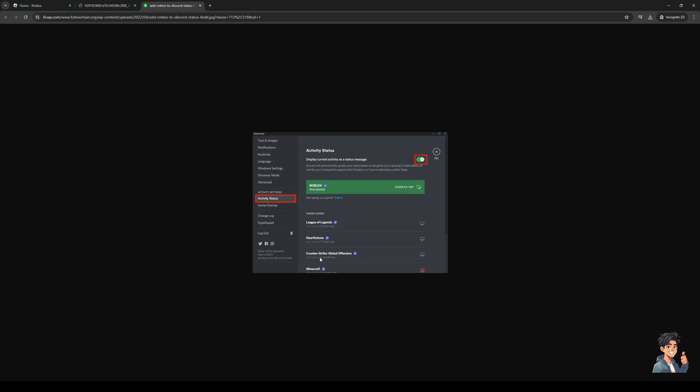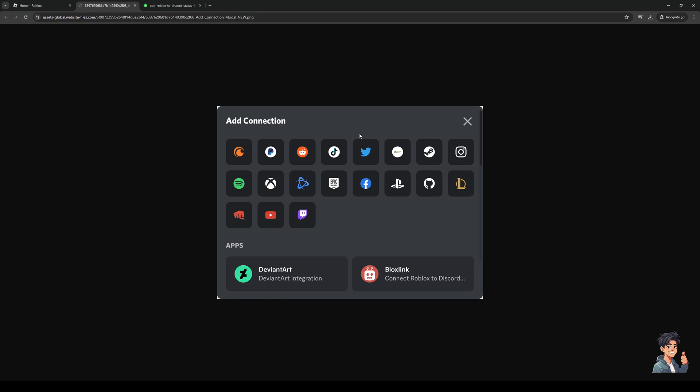Connections is actually found here on this list. When you click on connections this little window will pop up on Discord and what you need to do is click on search for more connections and type down Roblox.